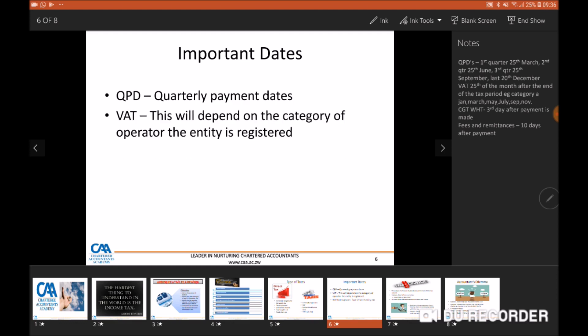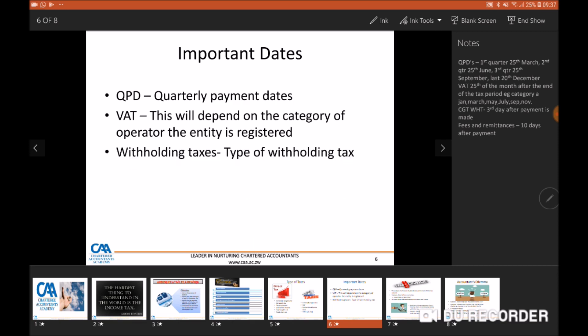Important VAT dates will depend on the category the operator is registered under — Category A, B, C, or D — and we'll go into more depth on what these categories mean. As a general rule, the VAT payment date is the 25th of the month after the end of the relevant tax period. For example, for Category A the important dates are: 25 January, 25 March, 25 May, 25 July, 25 September and 25 November. Other important dates include withholding tax dates, which vary by type. Capital gains withholding tax is due on the third day after payment has been made. Withholding taxes on fees and remittances are usually due 10 days after the payment date.